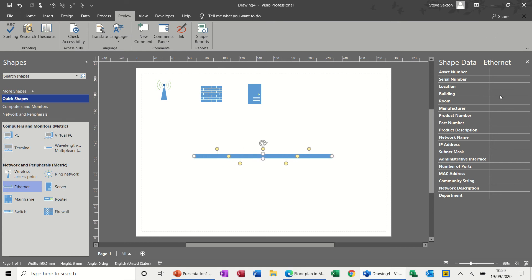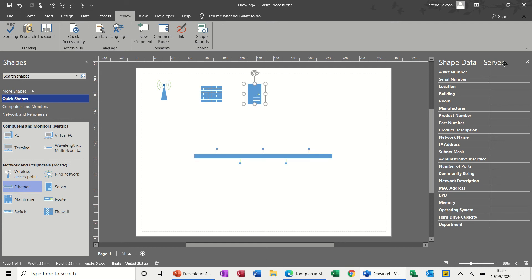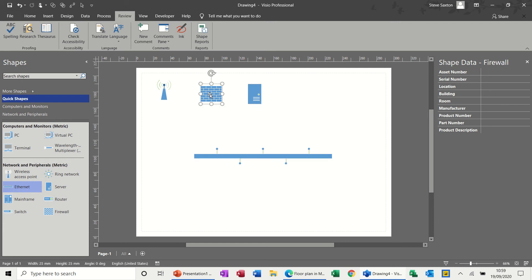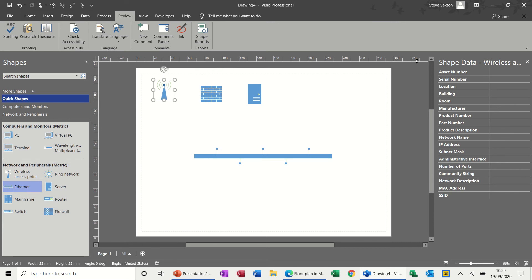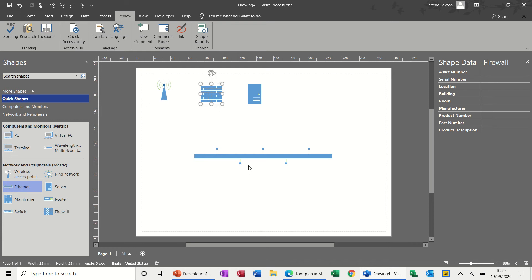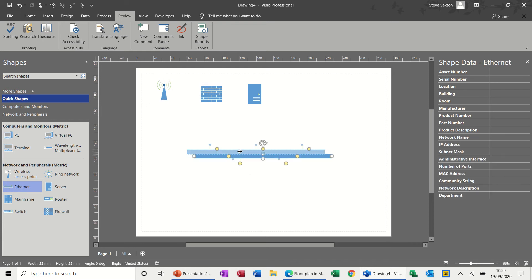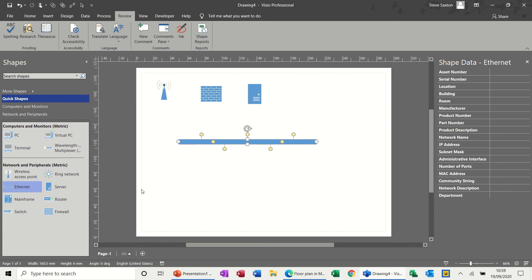Now what I've got on this right hand side is shape data activated. So you can see whatever I click on, it tells you what it is. That's the server. That's the firewall. That's the web access, wireless access point. And there is a whole array of information there for you to fill in, which we'll have a quick look at in a second. So let's just position this where we want it to go.